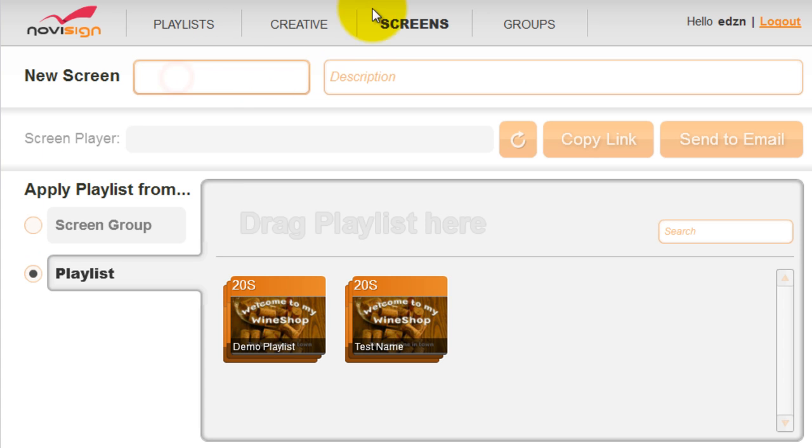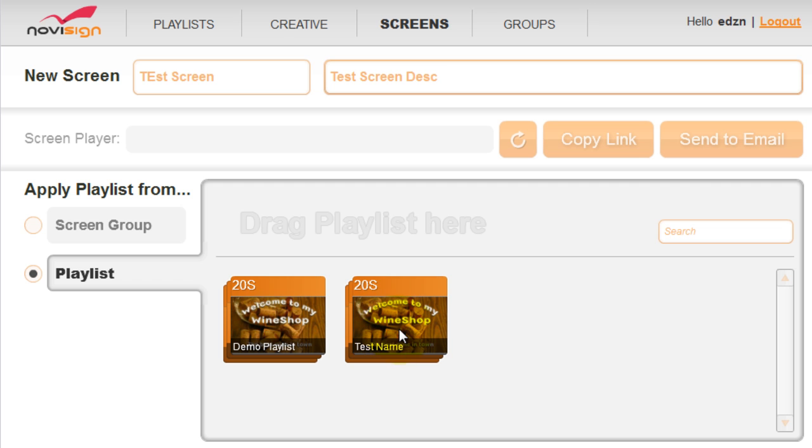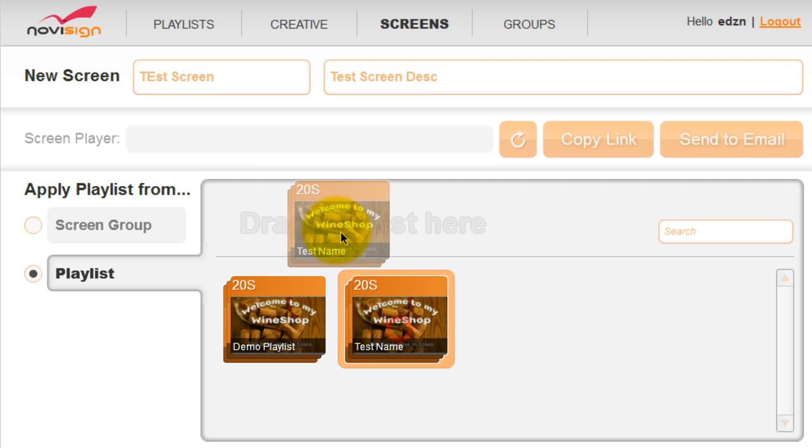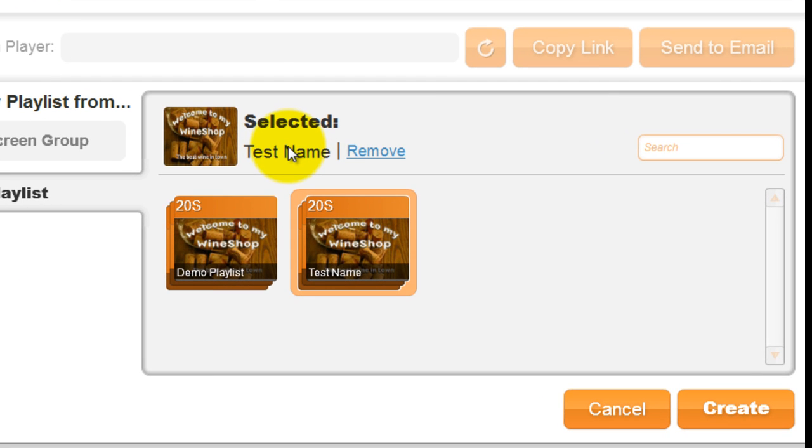Give the screen a name and a description. And then just drag your playlist onto where it says drag playlist here. Then just click create.